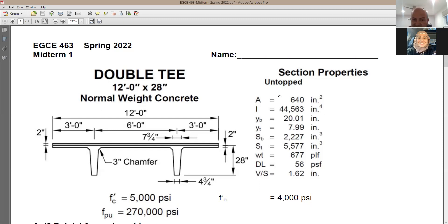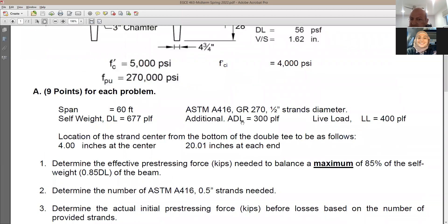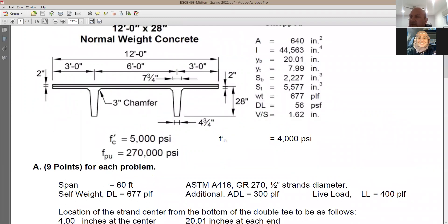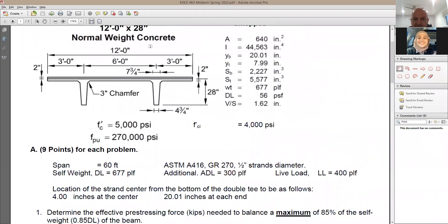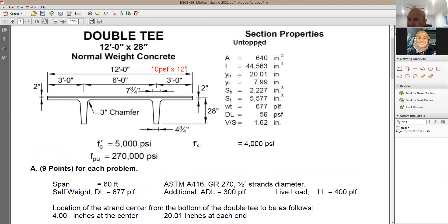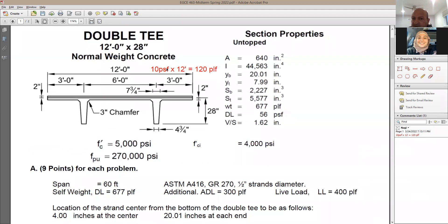In this project the additional dead load is 10 psf. Multiply by the flange width to convert to plf. For example, with a 12-foot double T: 10 psf × 12 ft = 120 plf. The double T properties from the table do not include the concrete topping — you'll design using the bare section properties, with a separate column for composite topping properties.